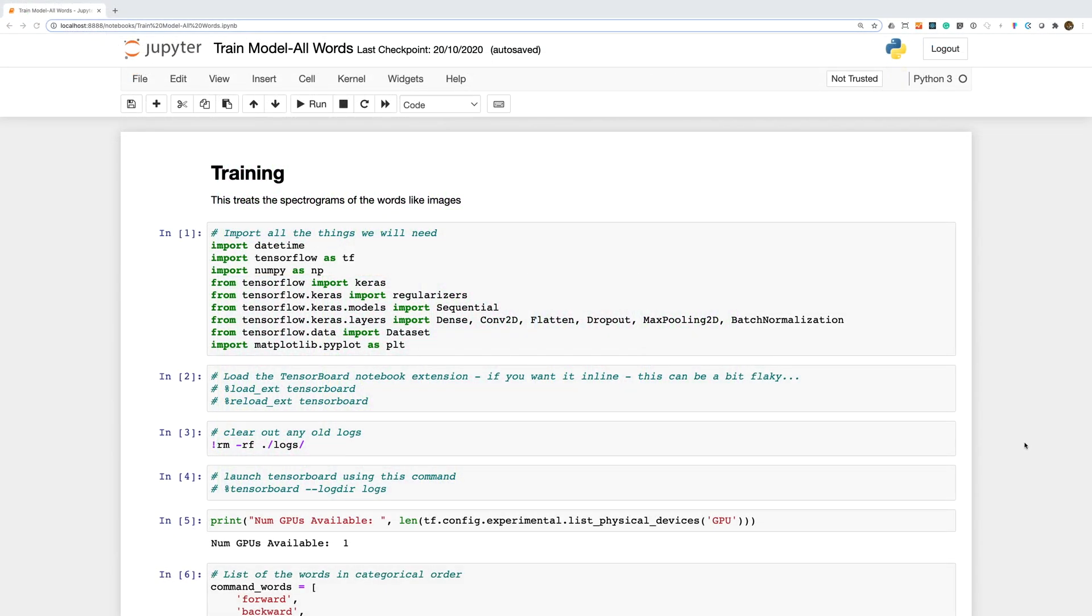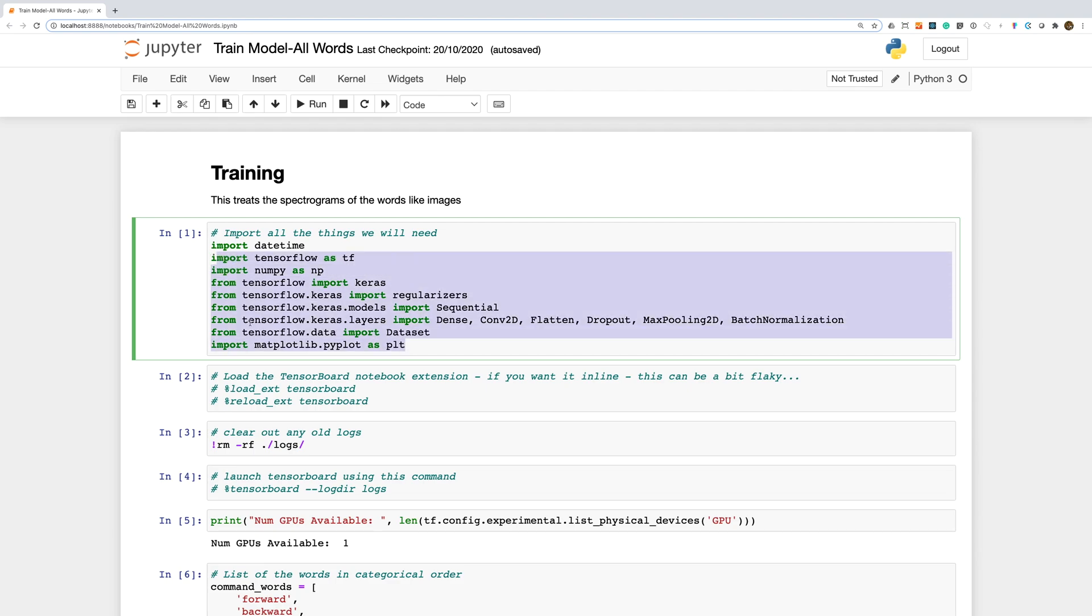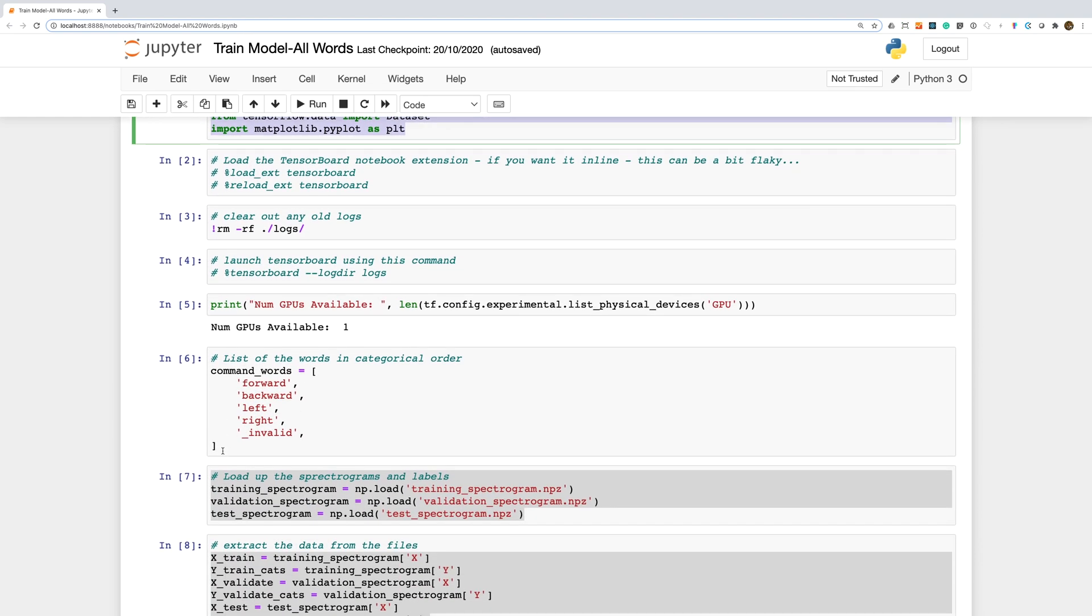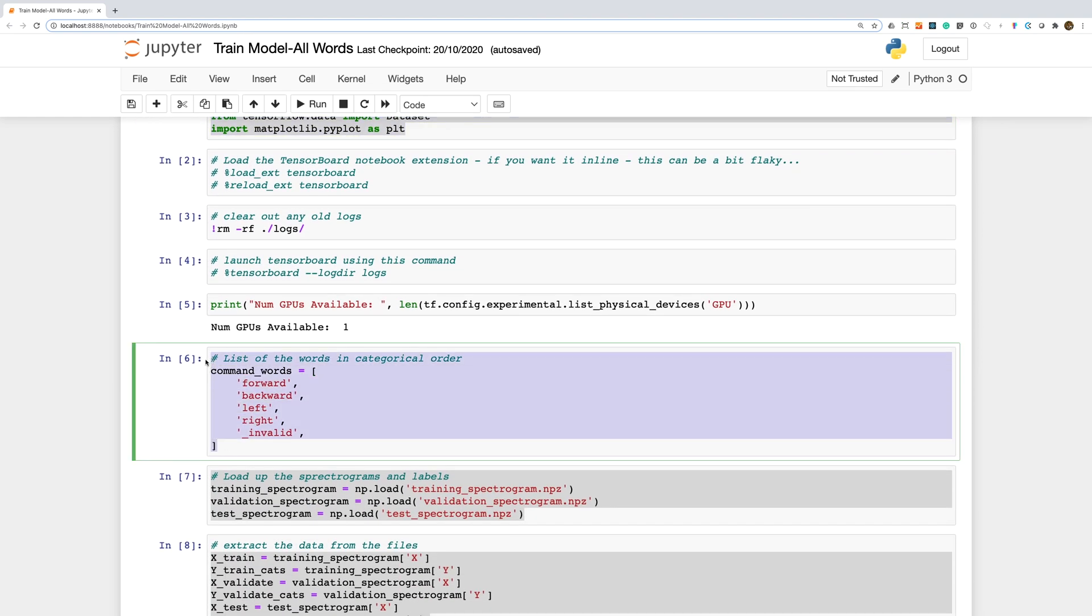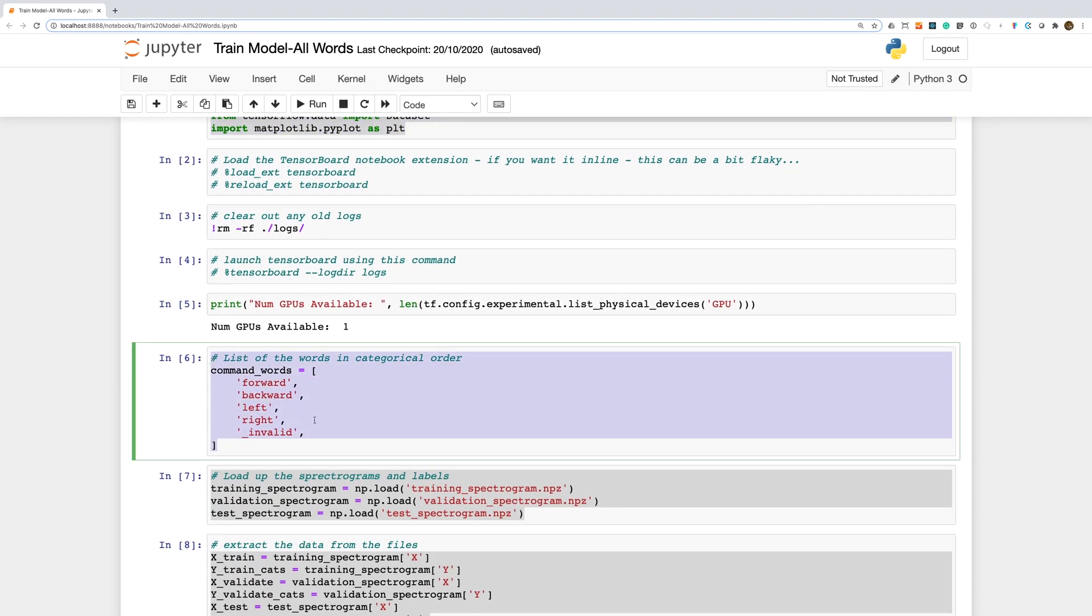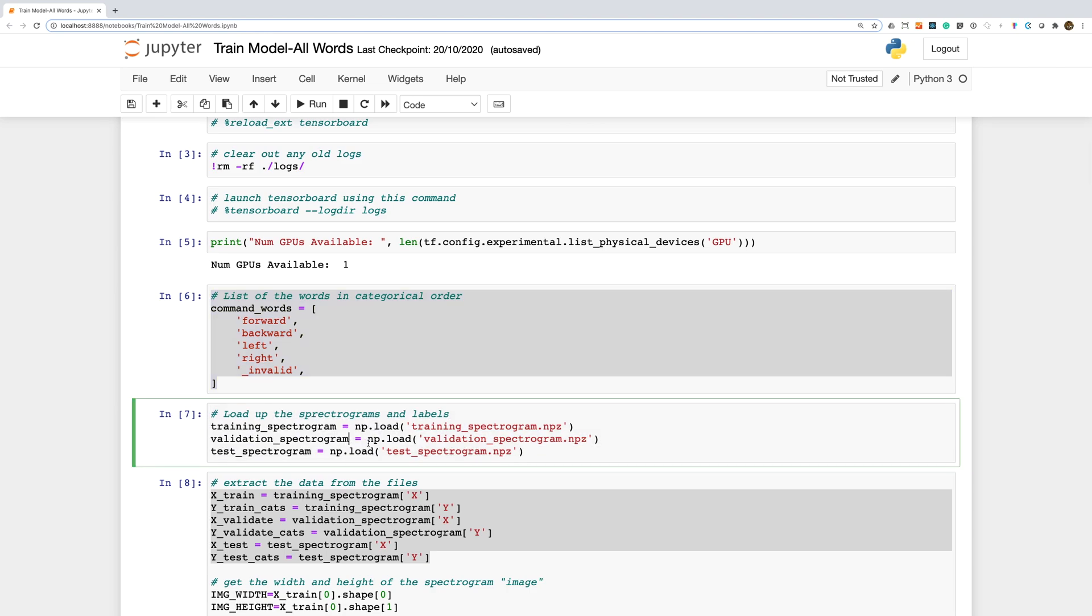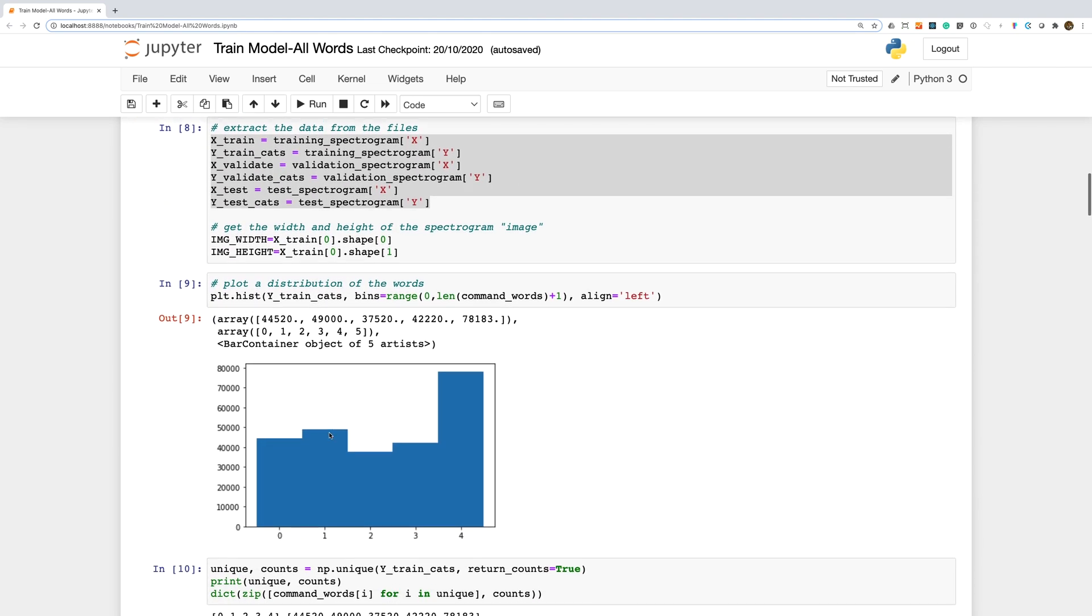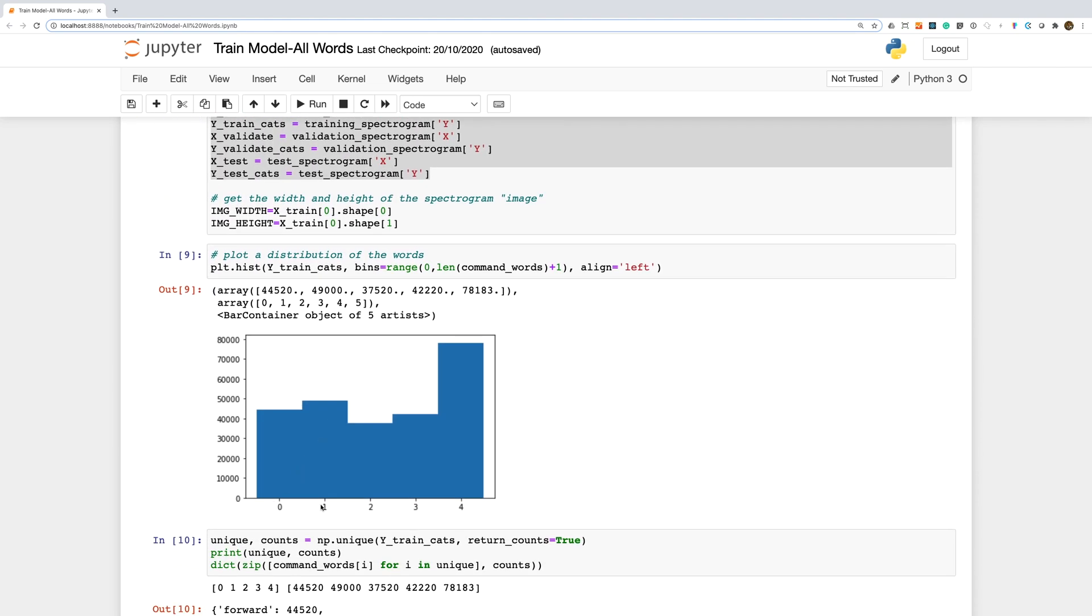In our previous project, we just trained to recognize one word. We'll now want to recognize multiple words. Once again, we have our usual includes and we have a list of the words that we want to recognize. We load up our data and if we plot a histogram, we can see the distribution of words. Ideally, we'd have a bit more of a balanced data set, but having more negative examples may actually help us.